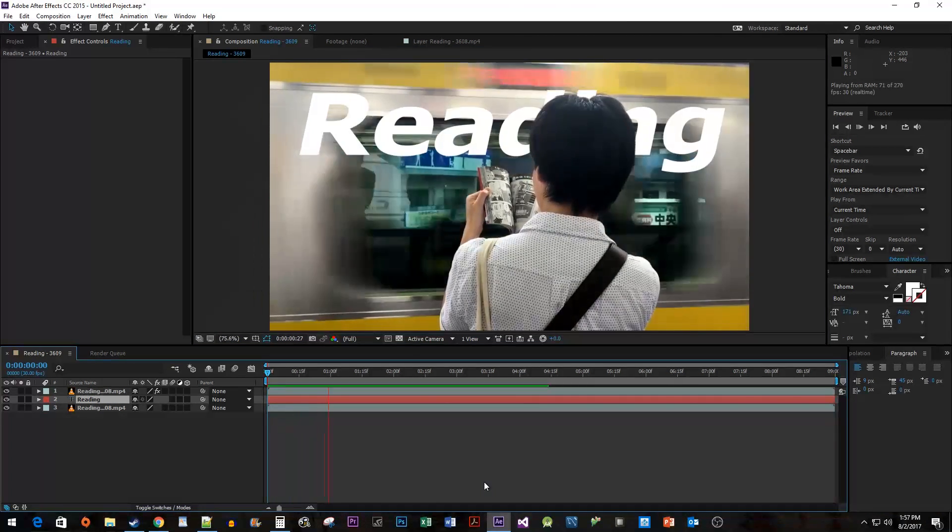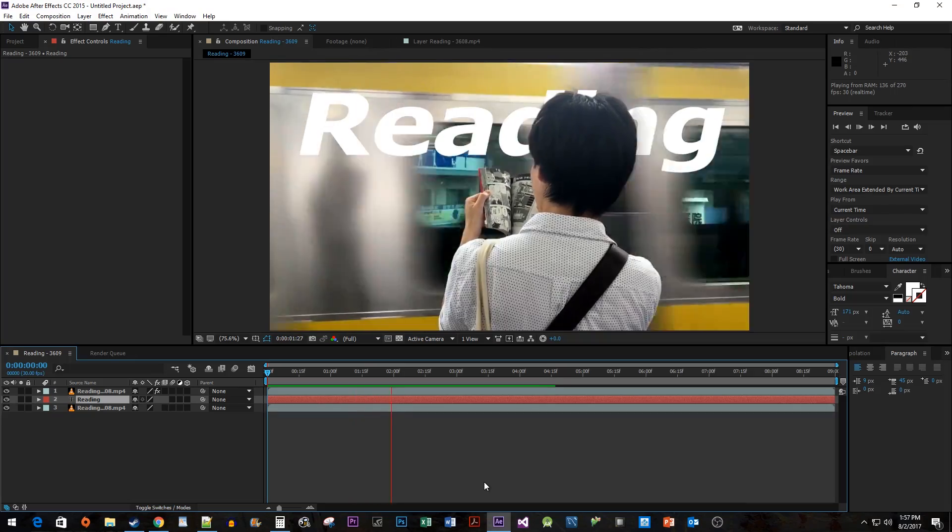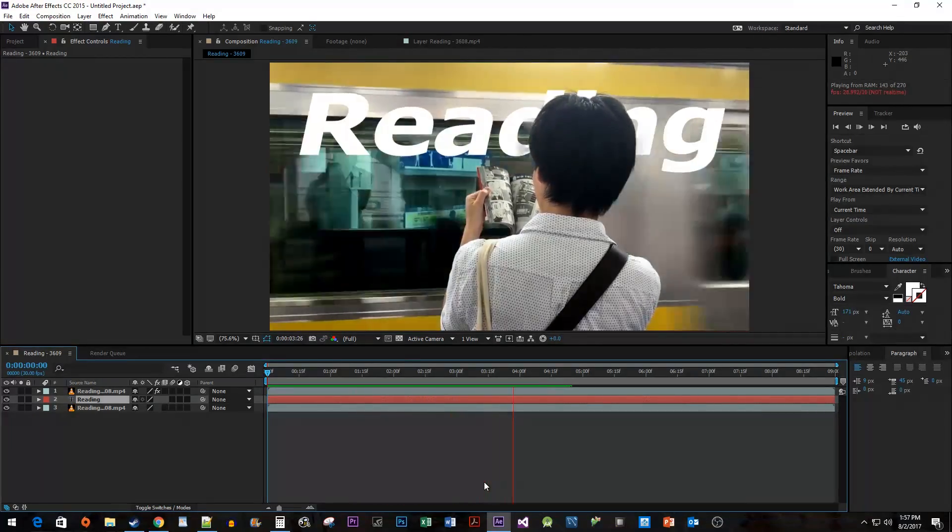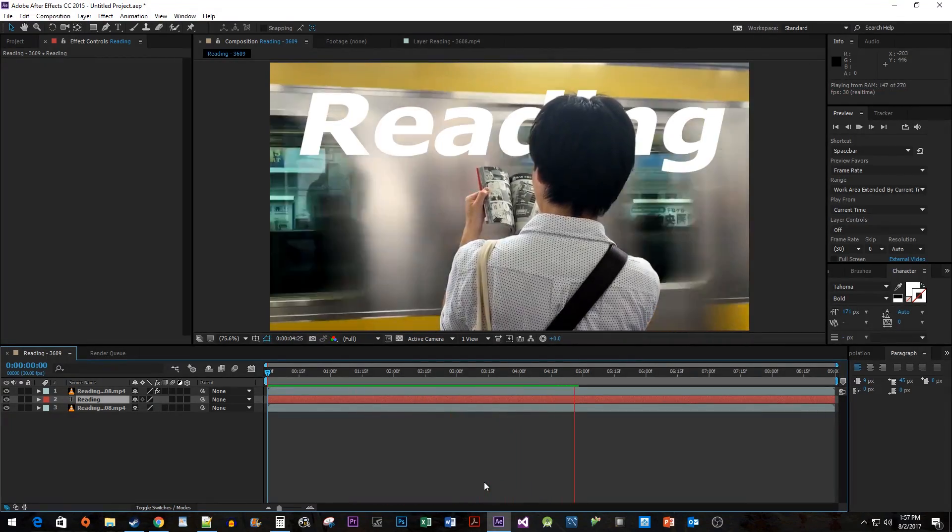Okay, and there we have our text behind our object. Thanks for watching, and I hope you found this useful.